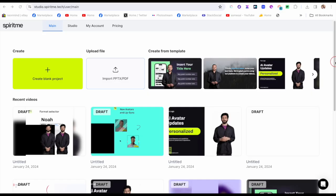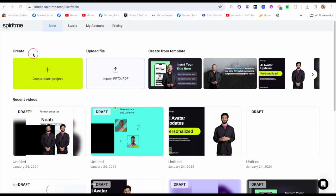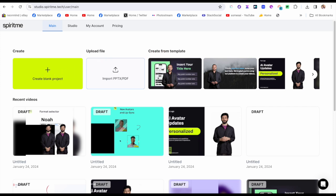Now I'm on the main page of Spirit Me. You can see on the top navigation you have the main studio and my account. You have three options: create blank project, upload file, and create from template. I'm going to click create blank project.